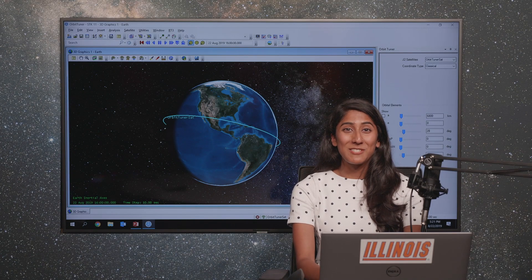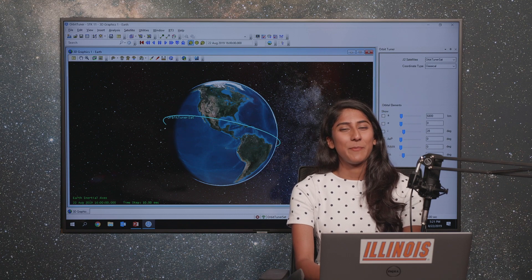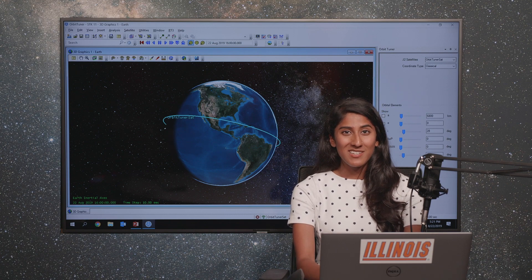Hi everyone, my name is Nova and today I'm going to talk to you guys about orbits and how to define them.